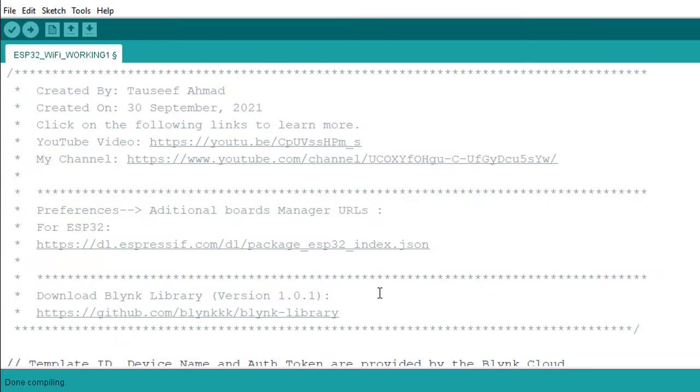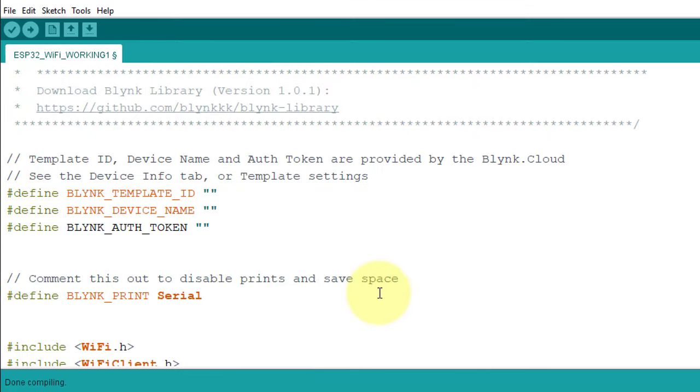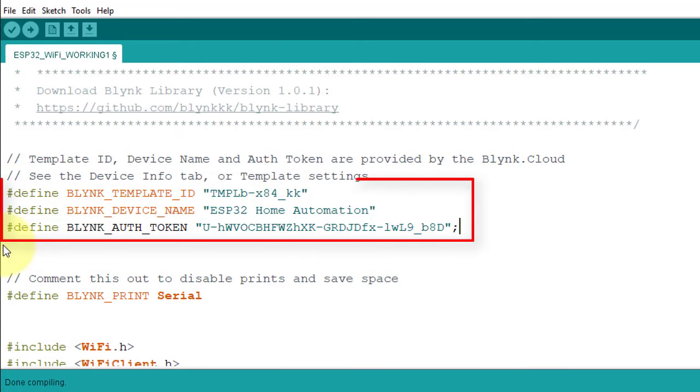Here is the code. First, paste your blink credentials here. I have pasted the template ID, template name, and auth token here.